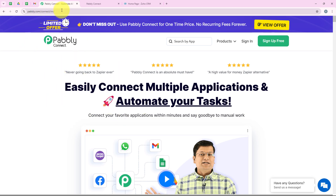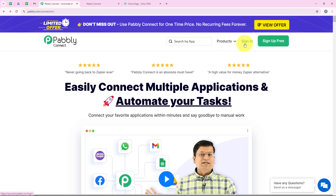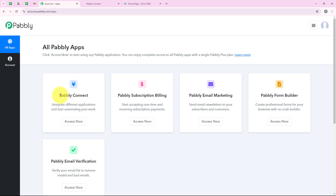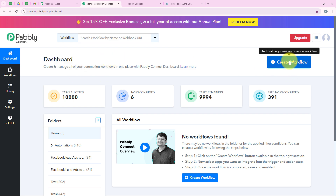I have opened the landing page of Pabbly by searching pabbly.com/connect in my browser. On the landing page you get two options: sign in and sign up for free. New users can sign up for free and get hundreds of tasks free every month. I am an existing user so I am going to click on sign in, which opens all Pabbly apps. I'll click on Access Now to access my Pabbly Connect account, which opens my dashboard. To start the automation we are going to click on Create Workflow.